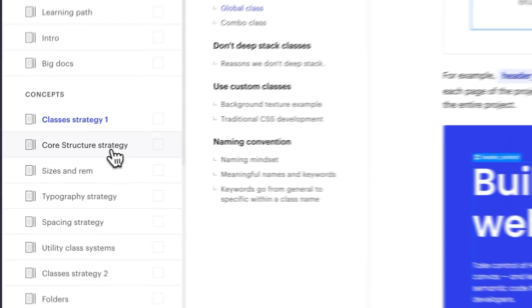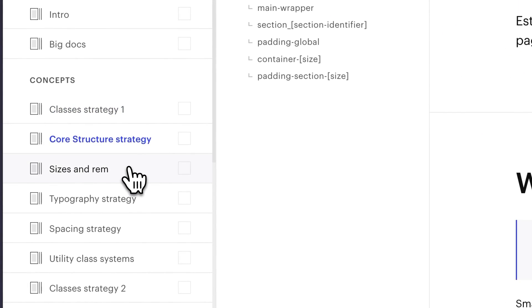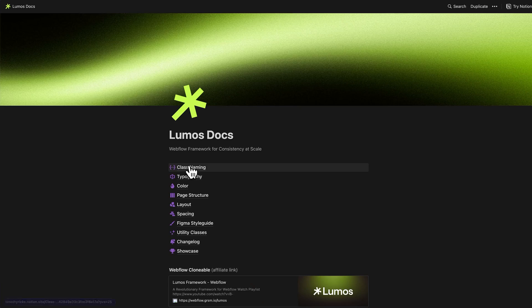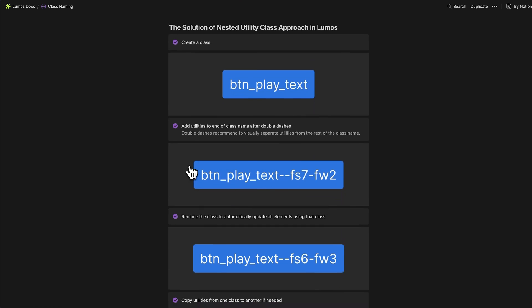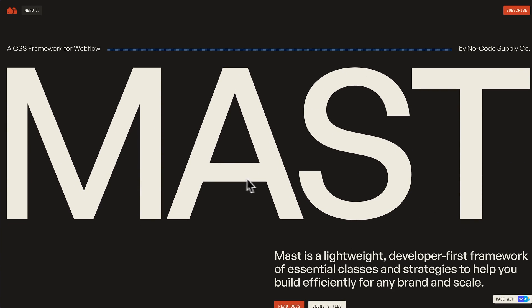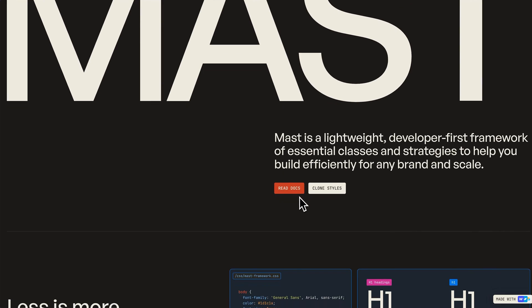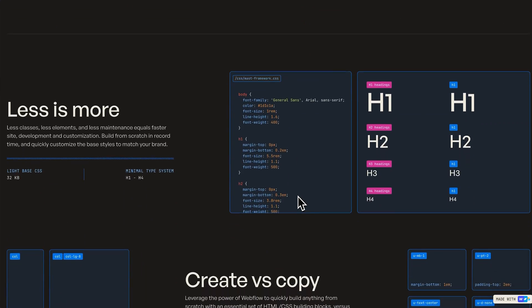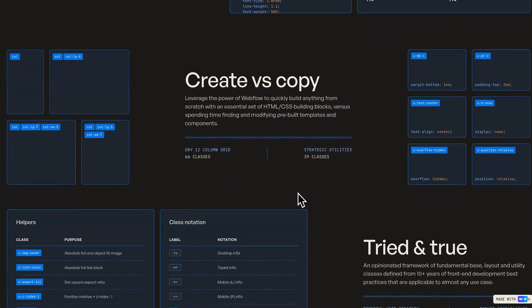Why am I pushing a system? Having a rule set is important. You need to know the rules before you can break the rules. Learning why Finsuite organizes their classes in a certain way will inform your decisions in the future. And when you're ready for something more advanced, check out the Lumos system from Timothy Ricks, or the MAST system from NoCodeSupplyCo. They both feature robust documentation on the cutting edge of Webflow features and HTML standards. Whichever you prefer, you can't go wrong.